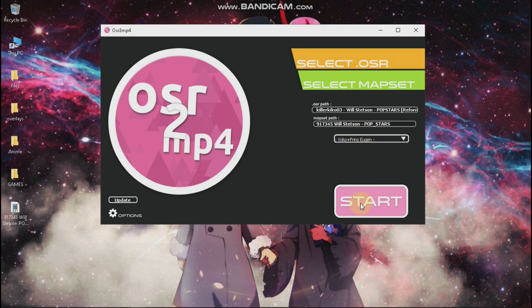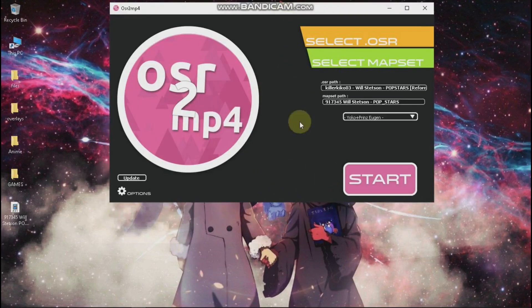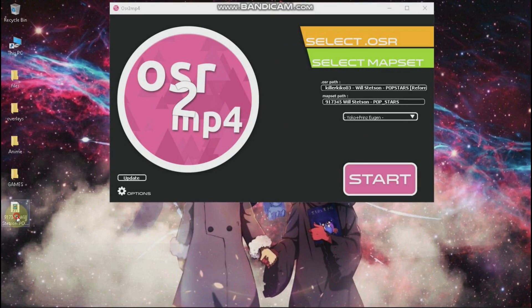And you will click start. I won't do that because I tried it and I can't convert when I record something. So I already converted it.